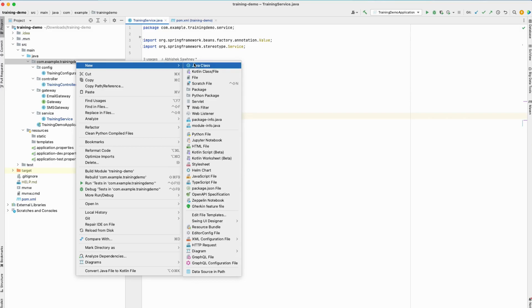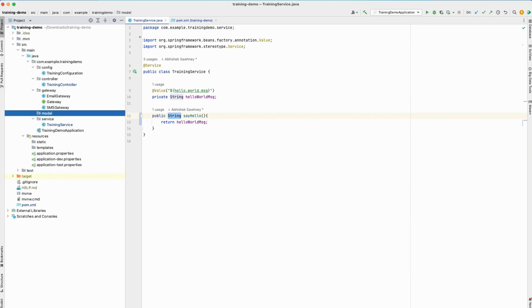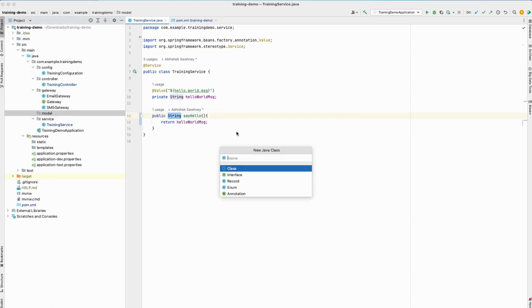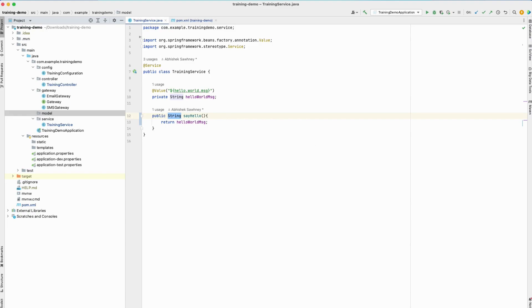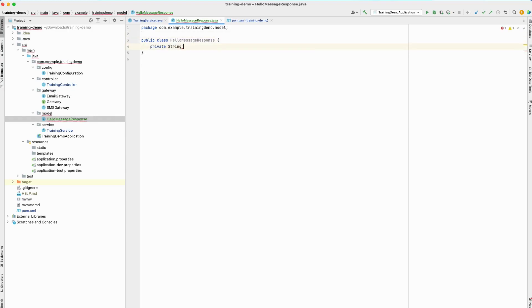Let's create a package called 'model'. Model will house all our POJOs which we will either receive as a request or send back as a response to the REST endpoints we expose. This will be the package where we store all our request and response objects. We'll call it HelloMessageResponse because it's going to be the response object for the hello endpoint. I'm adding this class here and defining two attributes: the message, and the name.